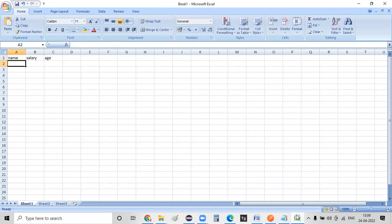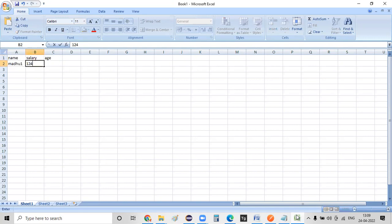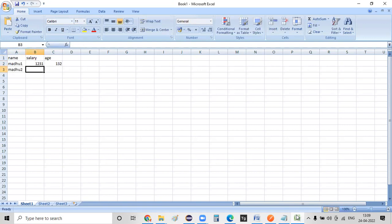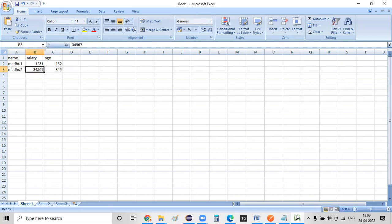I'm giving a name as Madhu 1 and the salary as some value. I'm just giving the salary as some value and age as some value. The similar way, Madhu 2, salary as some value, and age as some value.